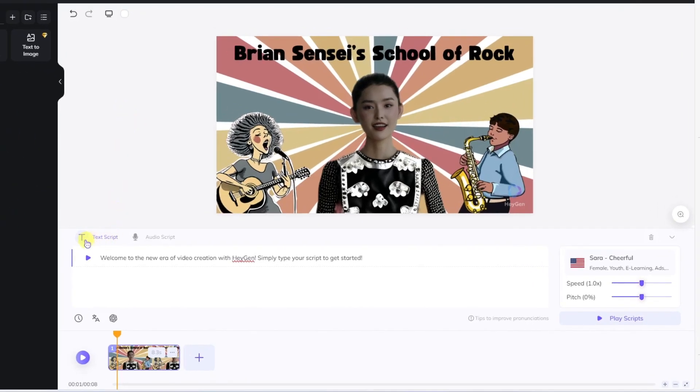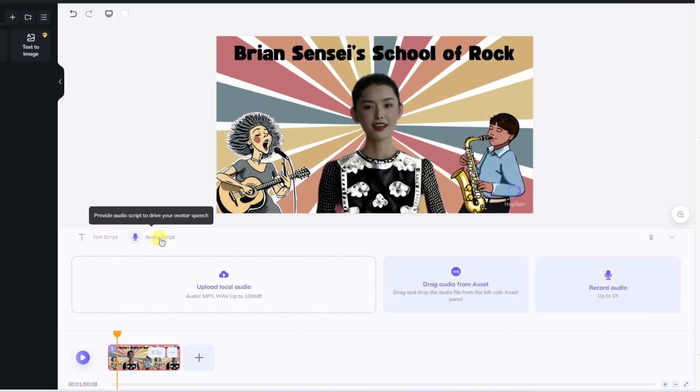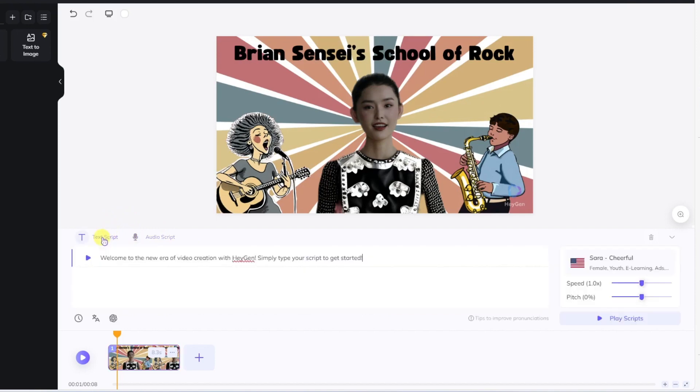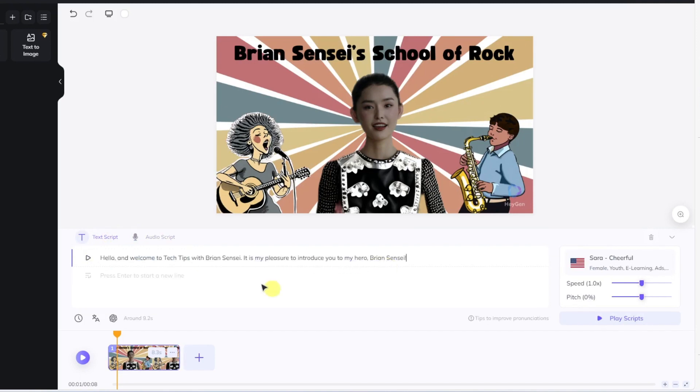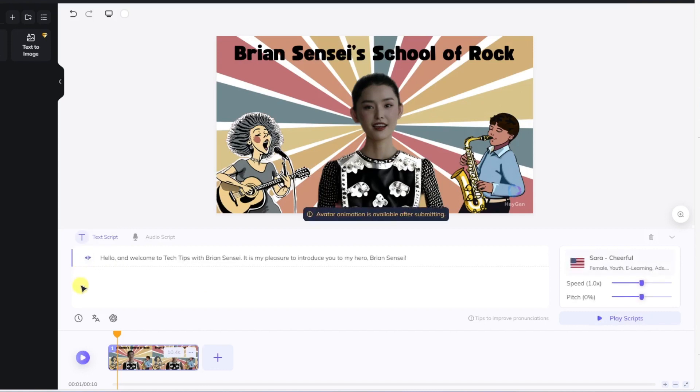Now the last thing to do is customize the message of my avatar. I can either type in text script, or I can record audio or upload audio. In this case, I'm going to do text. All I need to do is click here and type in my text. All right, now we can click Play and see how this sounds. Hello, and welcome to Tech Tips with Brian Sensei. It is my pleasure to introduce you to my hero, Brian Sensei.